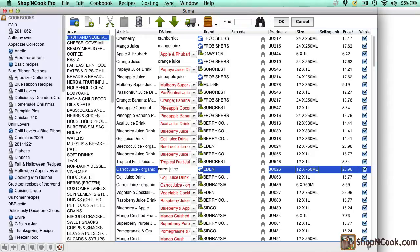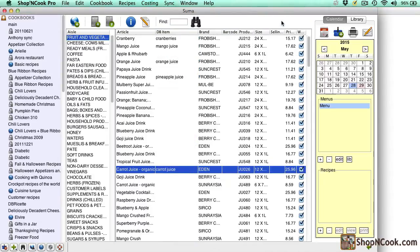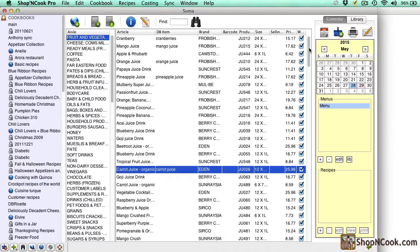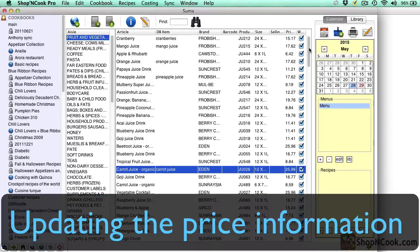When you are done linking click OK to save the supermarket. You only have to do this linking work once. After that updating the price information can be routinely done in a couple of minutes. I'm going to show you how.